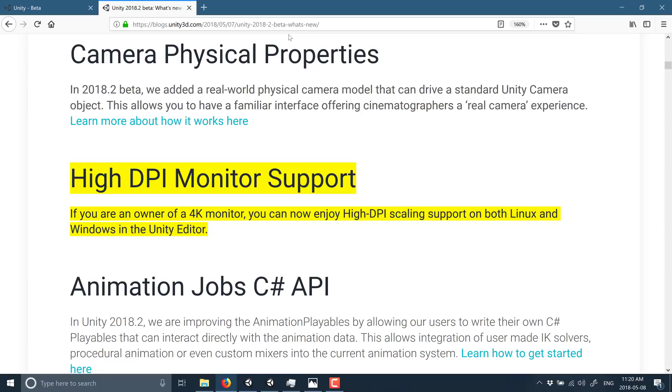Now I'm running the spring update of Windows and it actually fixed high DPI scaling to a certain degree, so the contrast I'm about to show you is a little bit less bad than what most people, if you haven't upgraded to the newest version of Windows yet, your DPI scaling is way worse than what we're going to see. But let me just go ahead and show you.